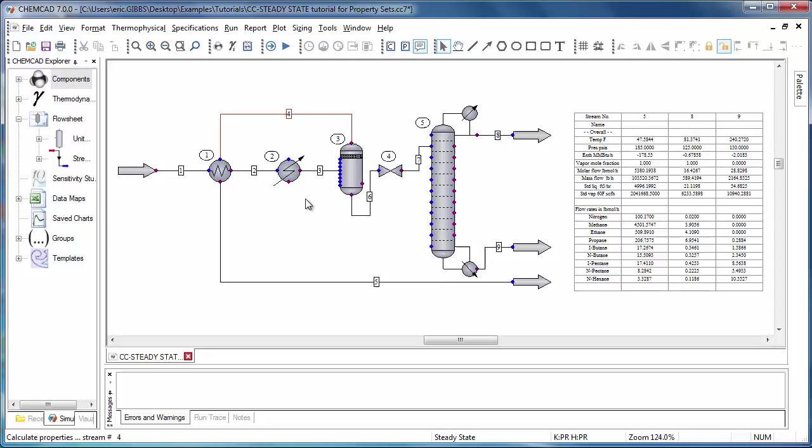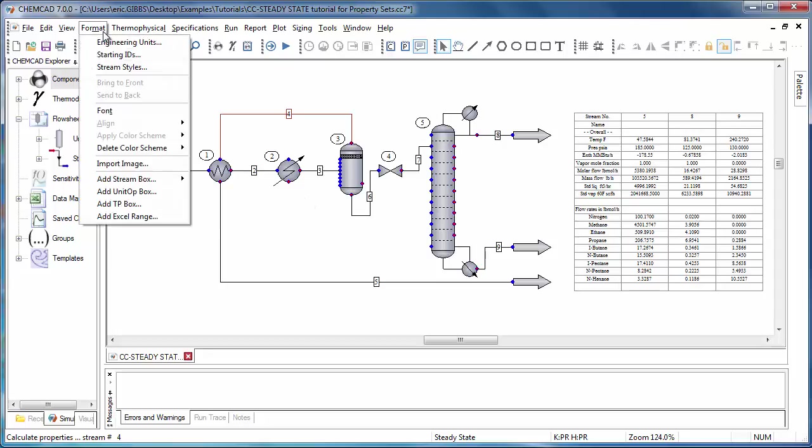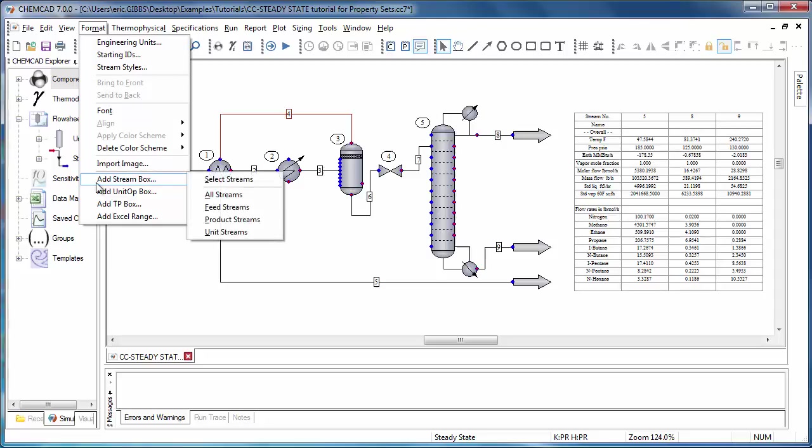Next, we'll generate a stream data box. To create the data box, we go to Format, Add Stream Box, and we can use Select Streams or use one of the groupings here. I'll go with All Streams.